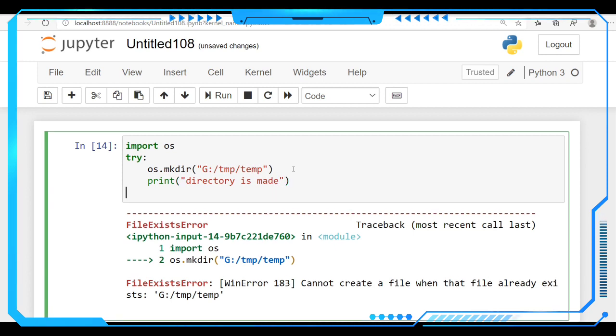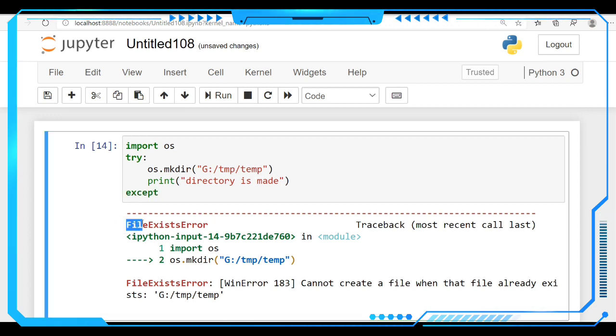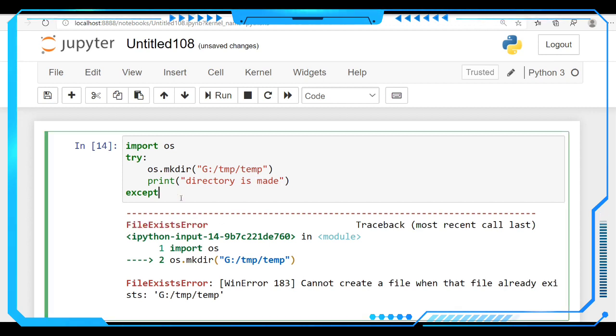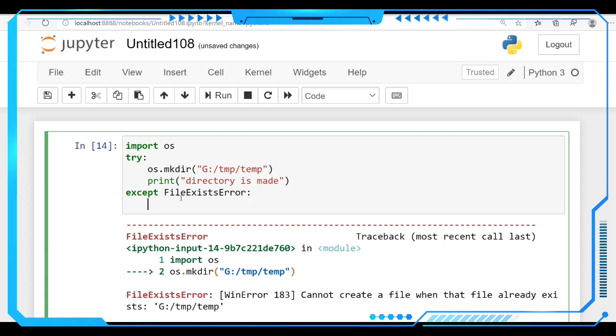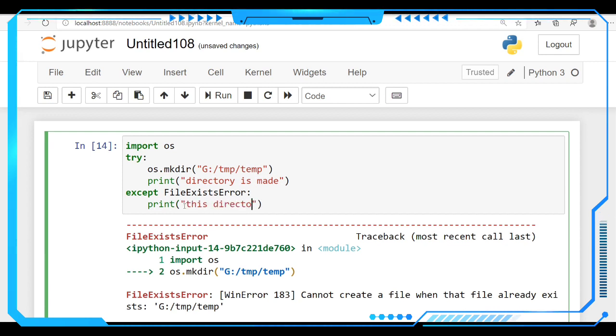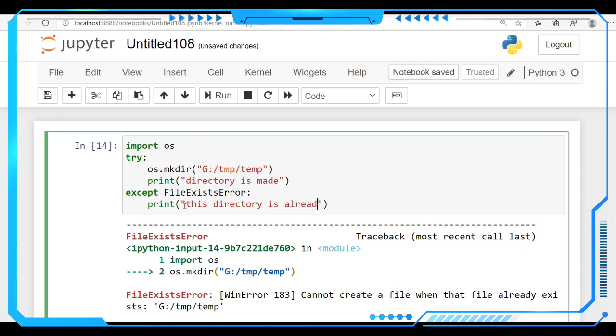After this try block we have to give the except block. Except—let's copy the error heading here. Paste it over there. After making this we have to print if the error is coming, if this FileExistsError is going to come then we have to accept that one and we have to print that this directory is already created.